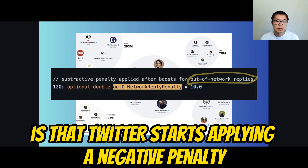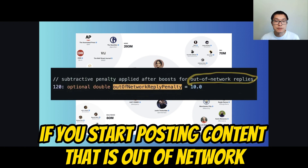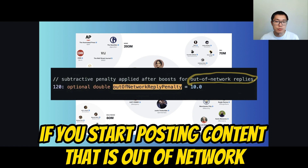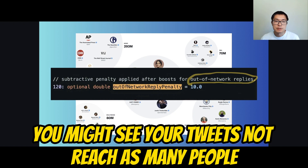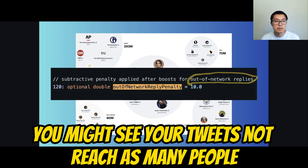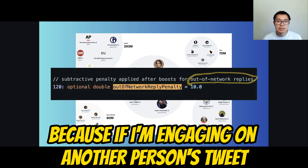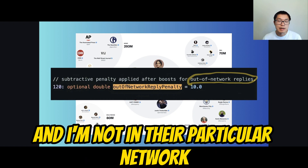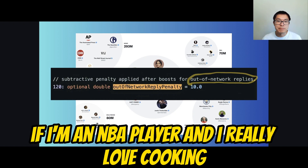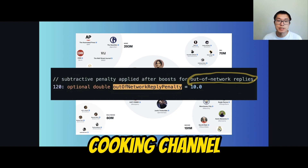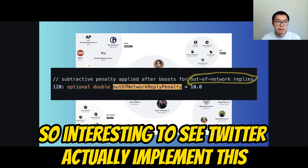One thing to note is that Twitter starts applying a negative penalty if you post content that is out of network. Put another way, if you start deviating from the content inside your cluster, you might see your tweets not reach as many people. This might make sense because if I'm engaging on another person's tweet and I'm not in their particular network, I might not want my network to see that reply. For example, if I'm an NBA player who loves cooking, my followers might not want to see me reply to a cooking channel — content outside my normal domain.